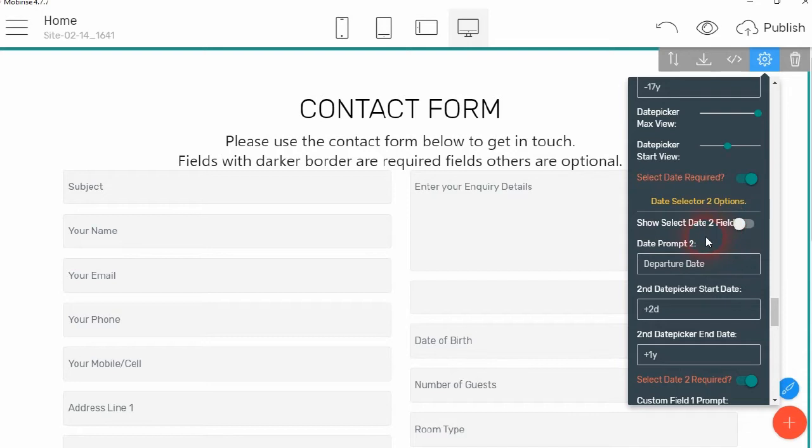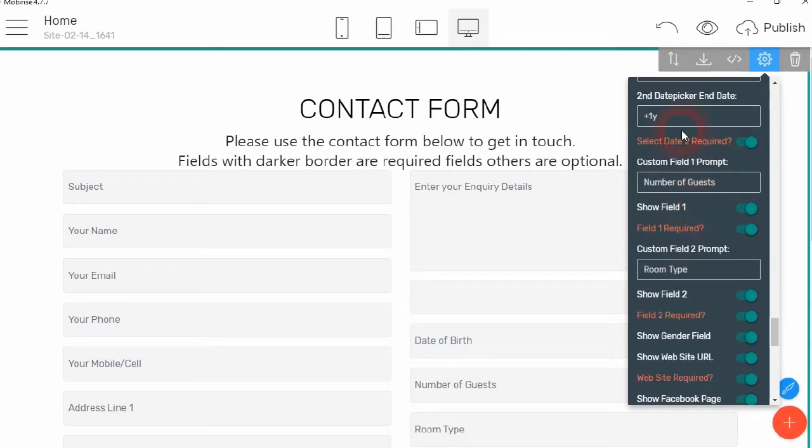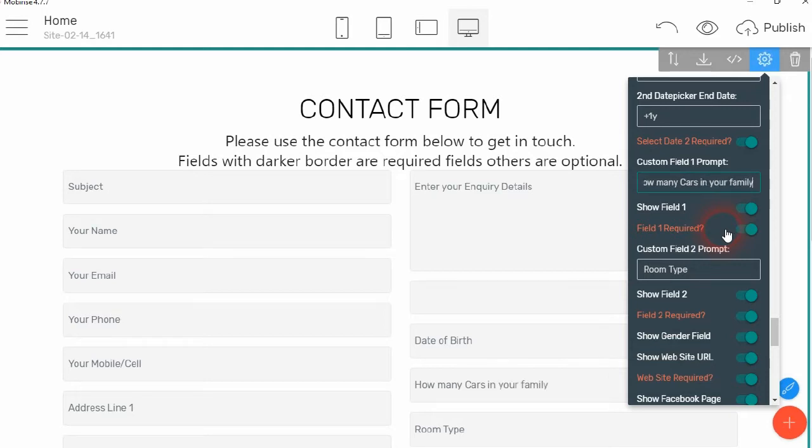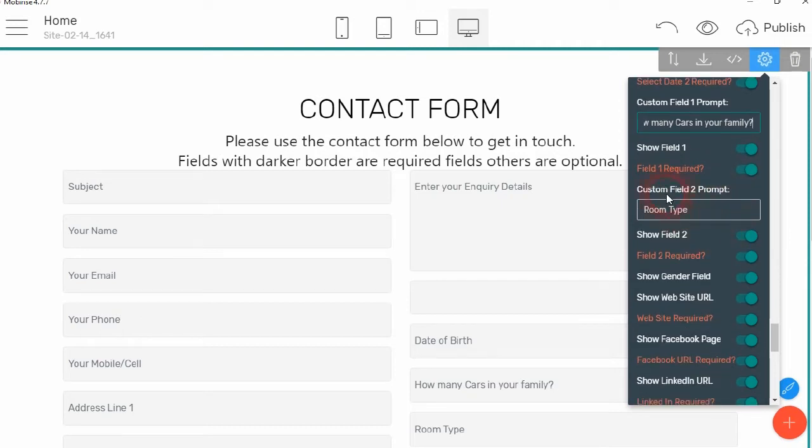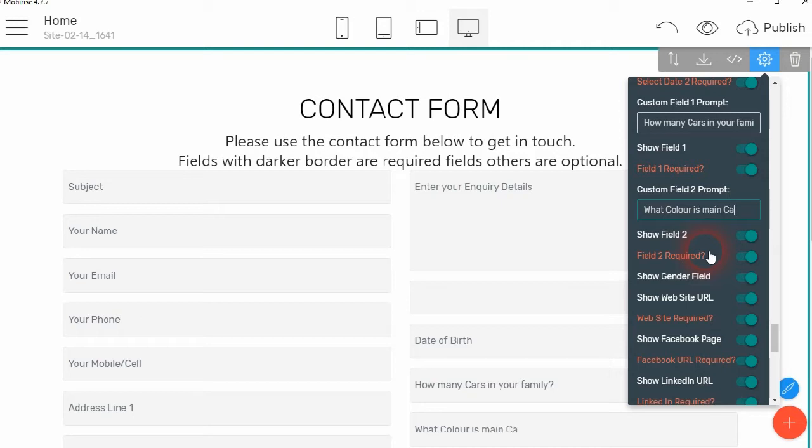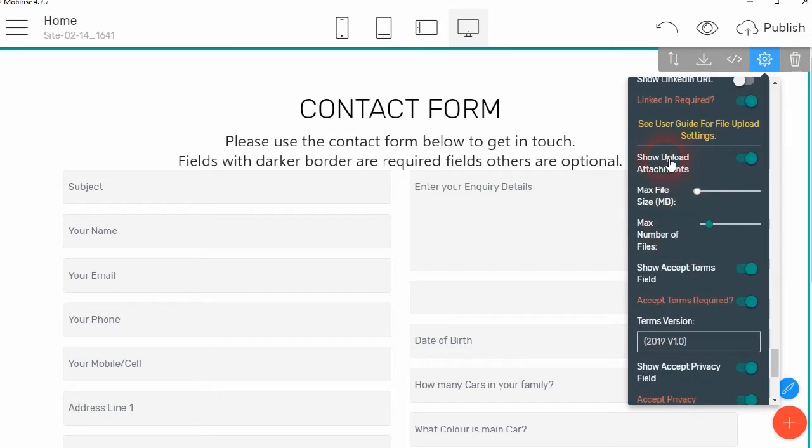Now we don't want to show date 2, in this case, so we can skip those. Now we go to the custom field 1 prompt. And that can be anything you like. So it could be, how many cars in your family. Then we want that to be displayed and we want it to be a required field. And here, this one will have a required field, a prompt of, what color is my car. Okay, and we want it to show the field. We don't want it to show the sector agenda, we don't want it to show their website URL, or their Facebook page, or their LinkedIn page.